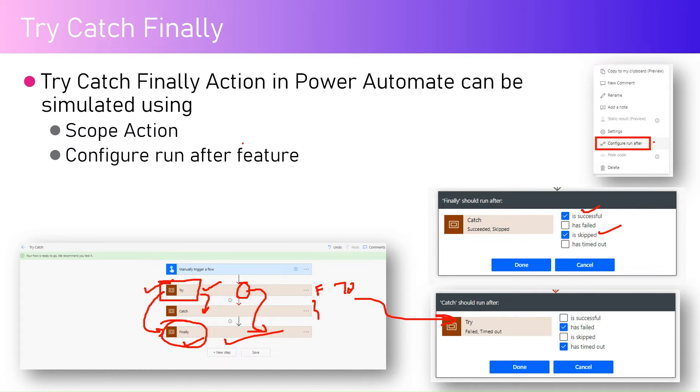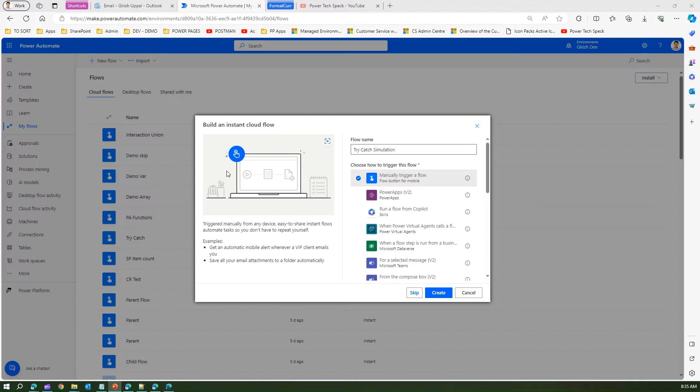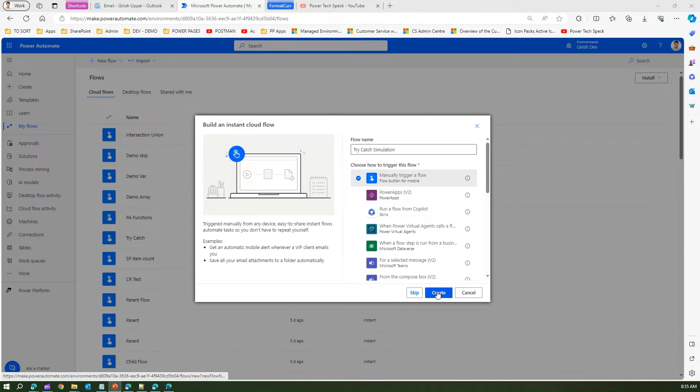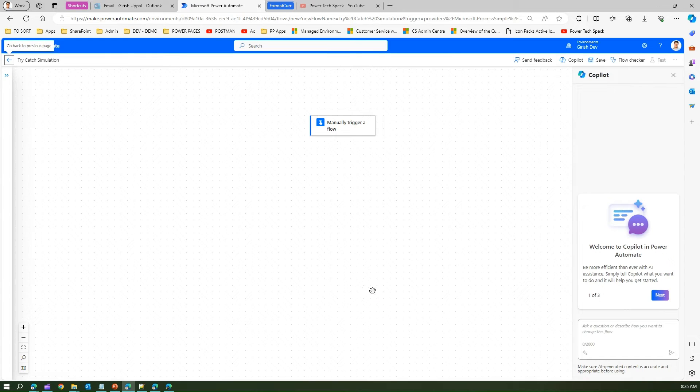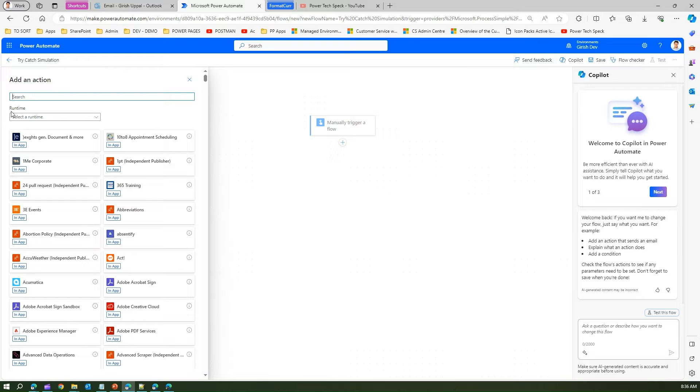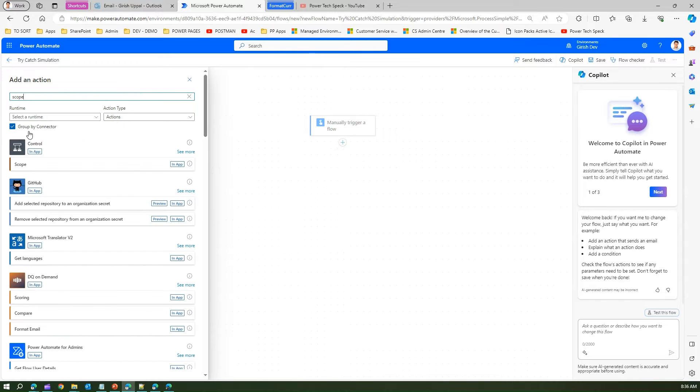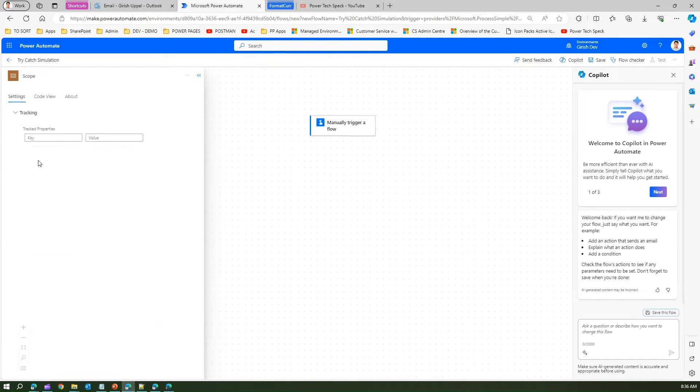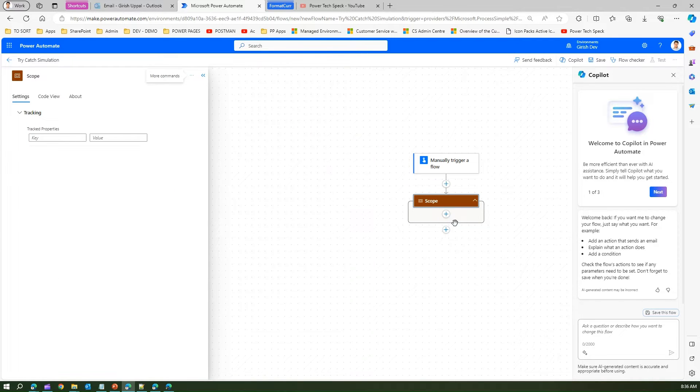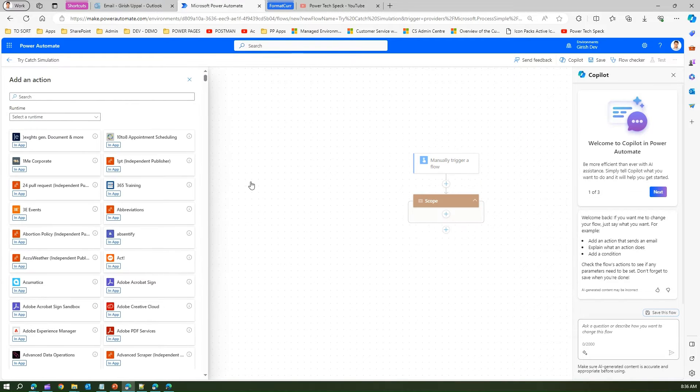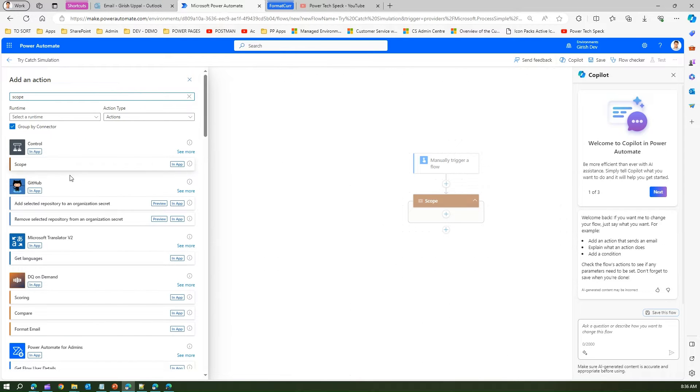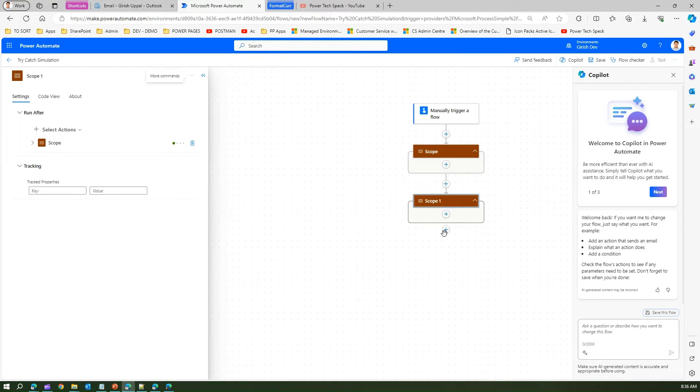Now let's go into the demo. So this is a try catch simulation instant flow. I'm authoring a flow over here so we'll use a simple manual trigger a flow and then we'll try to create three different scopes.